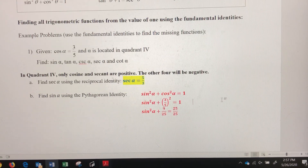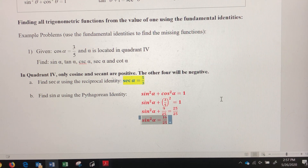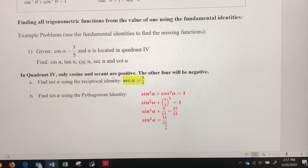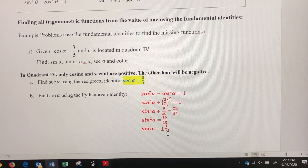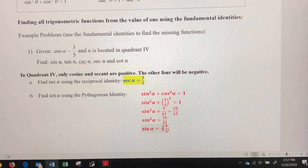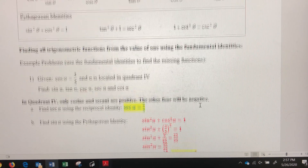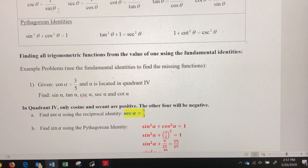Squaring three-fifths gives nine over twenty-five. Getting a common denominator on the right gives twenty-five over twenty-five. Isolating sine squared and taking the square root of both sides gives plus or minus four-fifths. Since we're in quadrant four and the other four trig functions are negative, we take the negative square root. Therefore, sine of alpha equals negative four-fifths.